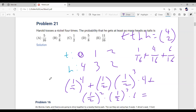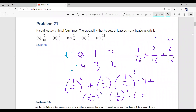Adding it all up: one over sixteen, plus four over sixteen, plus six over sixteen. So a lot of people are saying B, E, or C. Misreading the problem is a big reason why people get silly answers — the key phrase is 'at least as many,' not 'equal.'